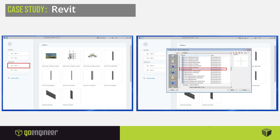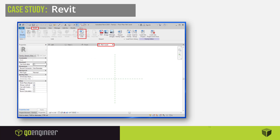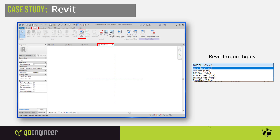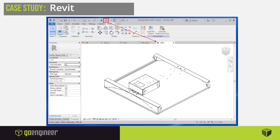To begin the Revit import process, open a new family and select Generic Model Family Type for the template. There are quite a few templates included in Revit, and later in the process we'll select a more appropriate template for the lights. After they import the Revit family file, that automatically generates four tabs. To import the DWG, go to Insert and then select Import CAD. From there you can select the different file types, and in this case they'll select their 3D DWG file they created.